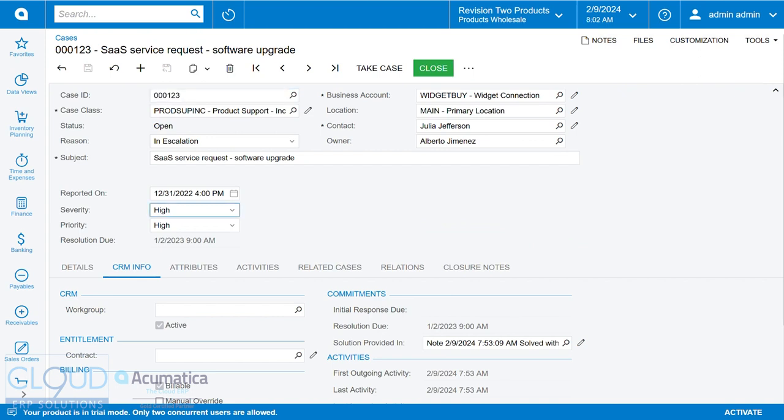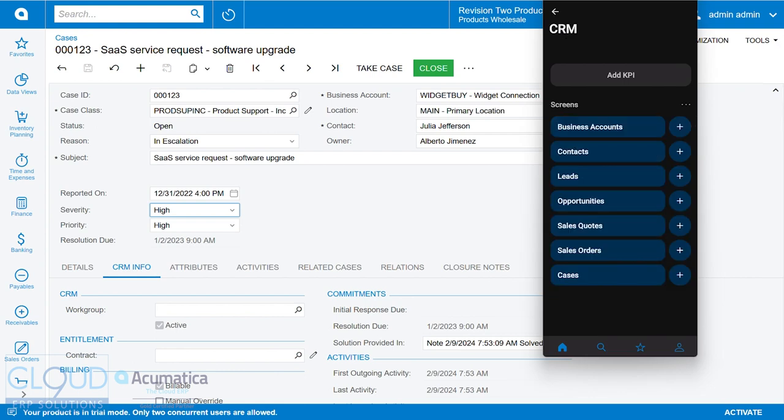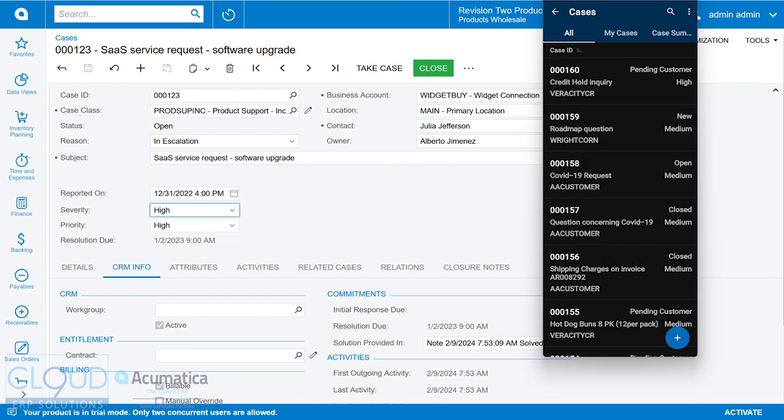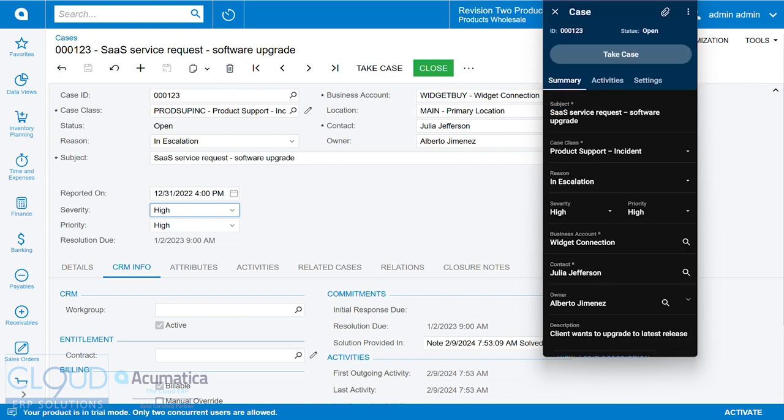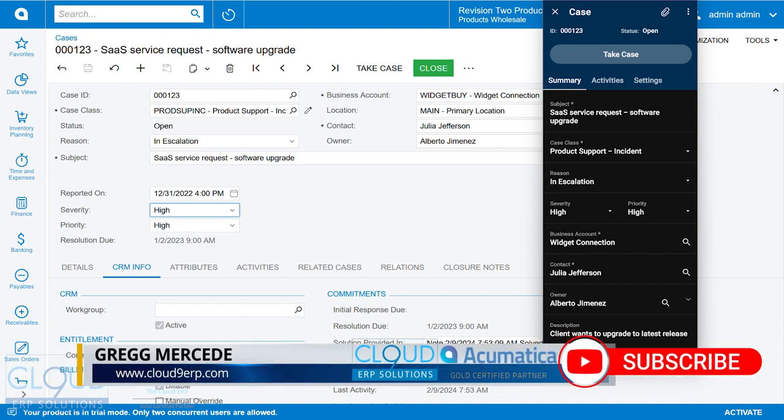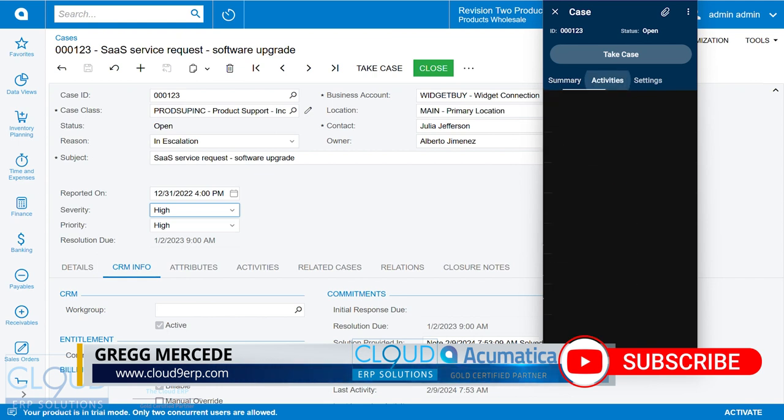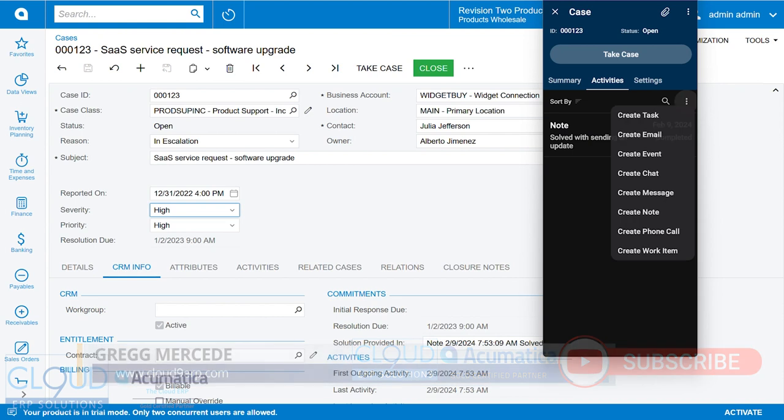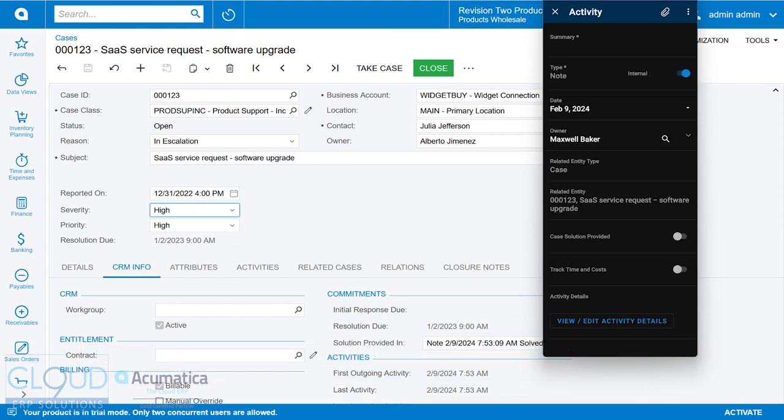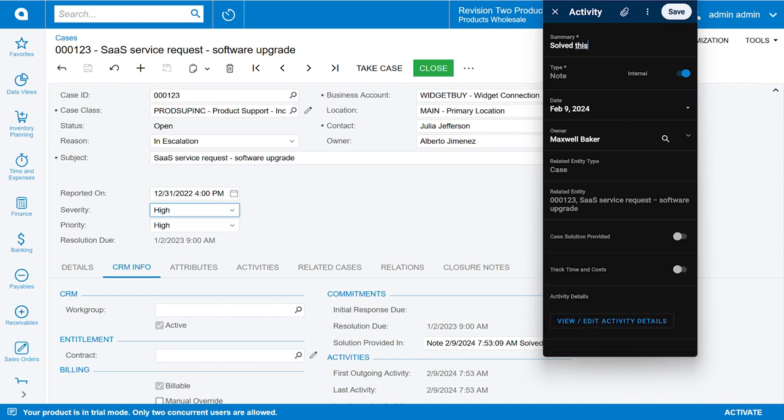Now, if we open up our Acumatica mobile app, and we go over to cases, take a look at this same case. We'll search for 123. You'll notice some of the same things. Now, this UI has been enhanced in order to, for example, take a case. If we go over to activities, and we create a new activity.